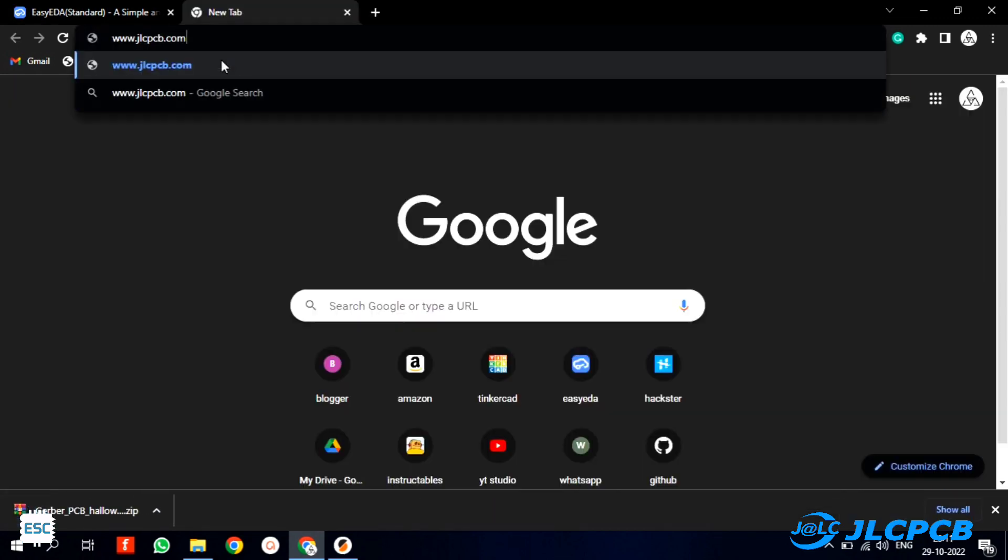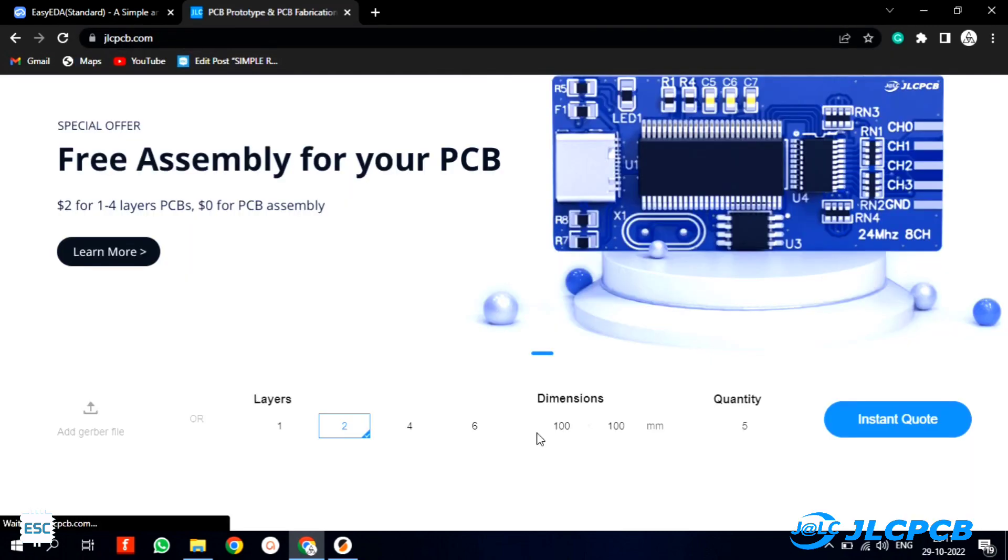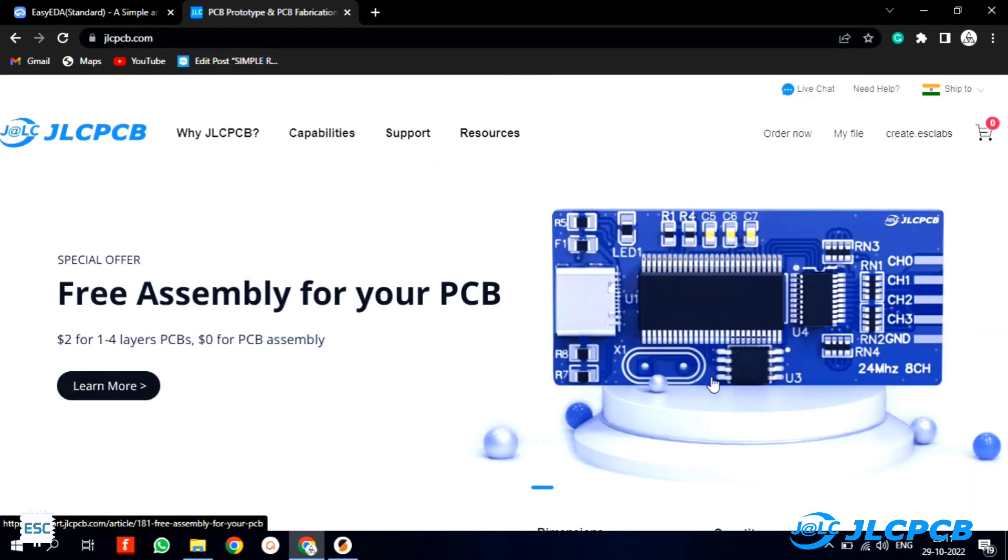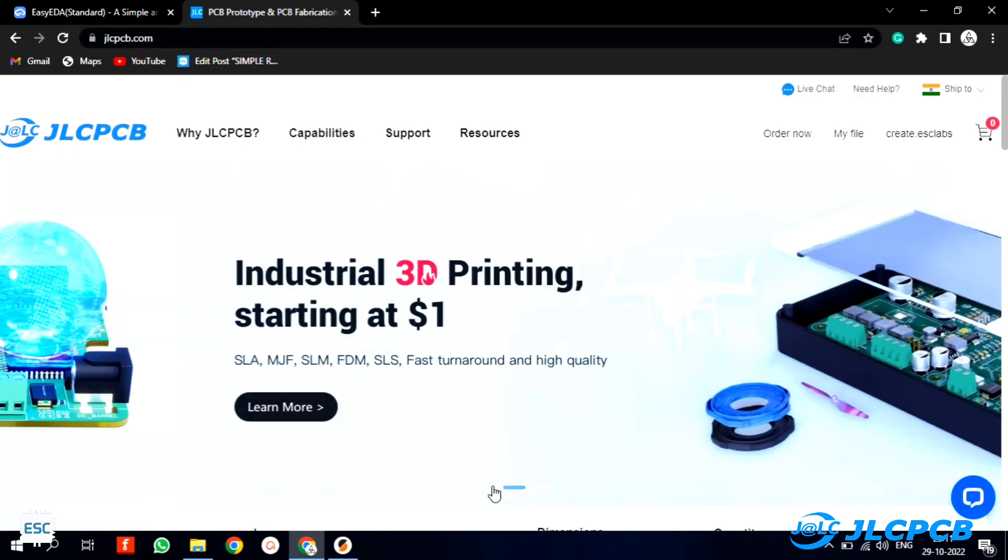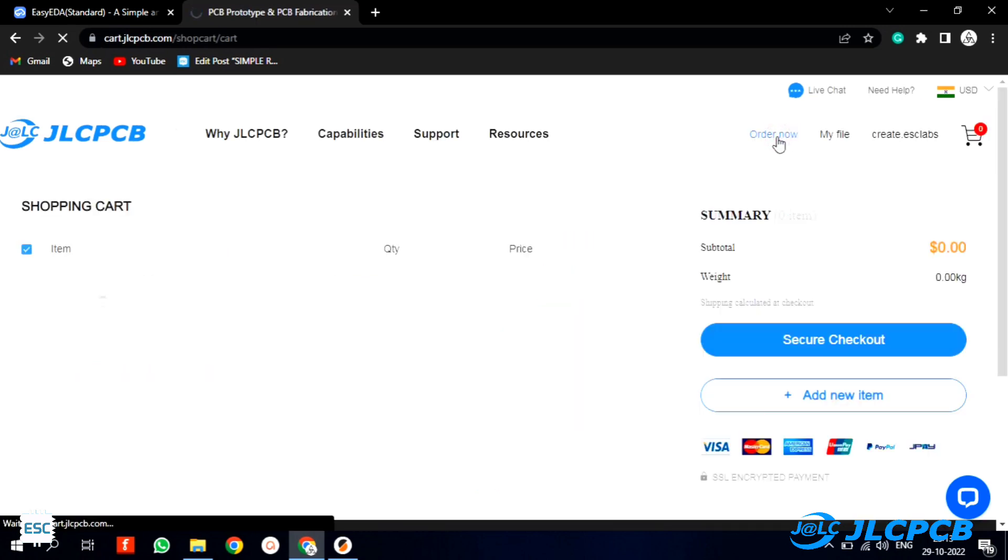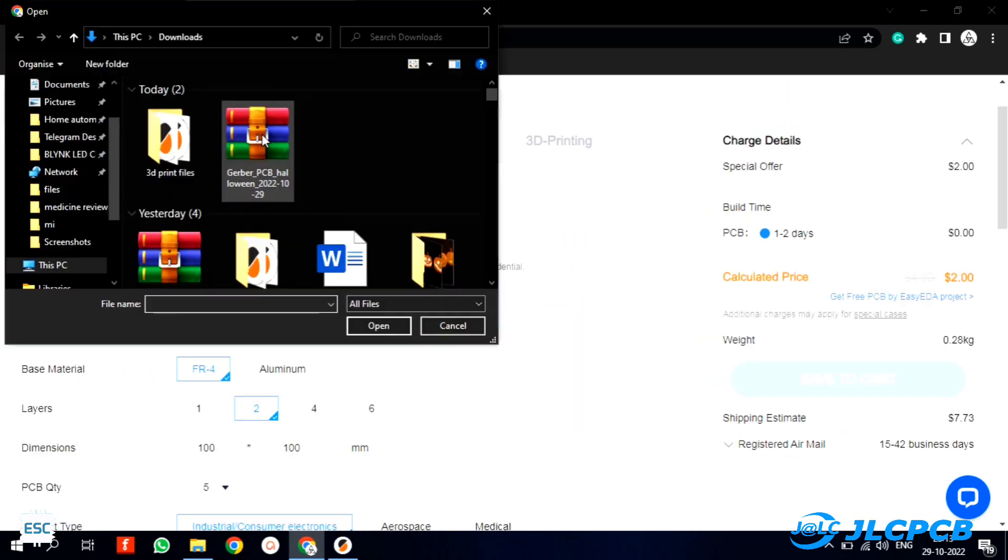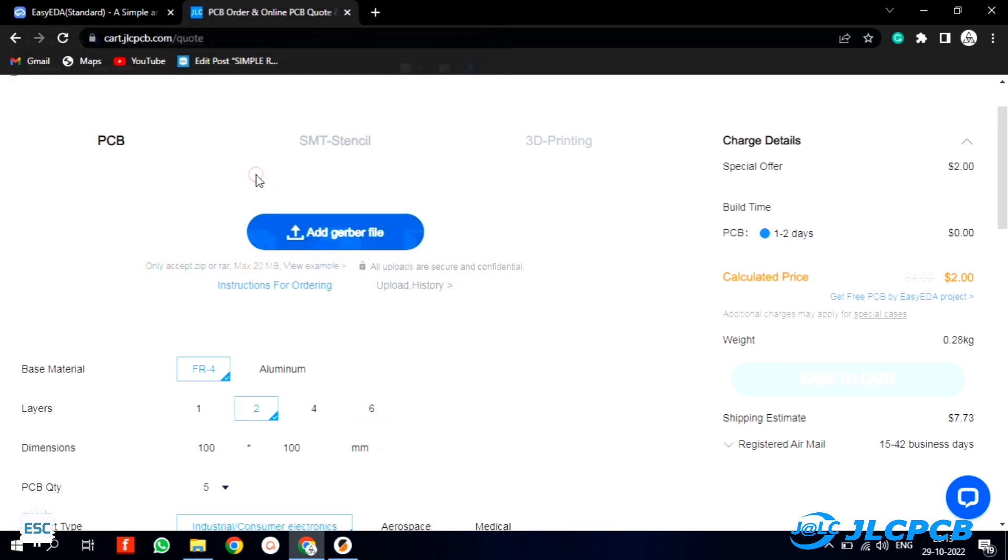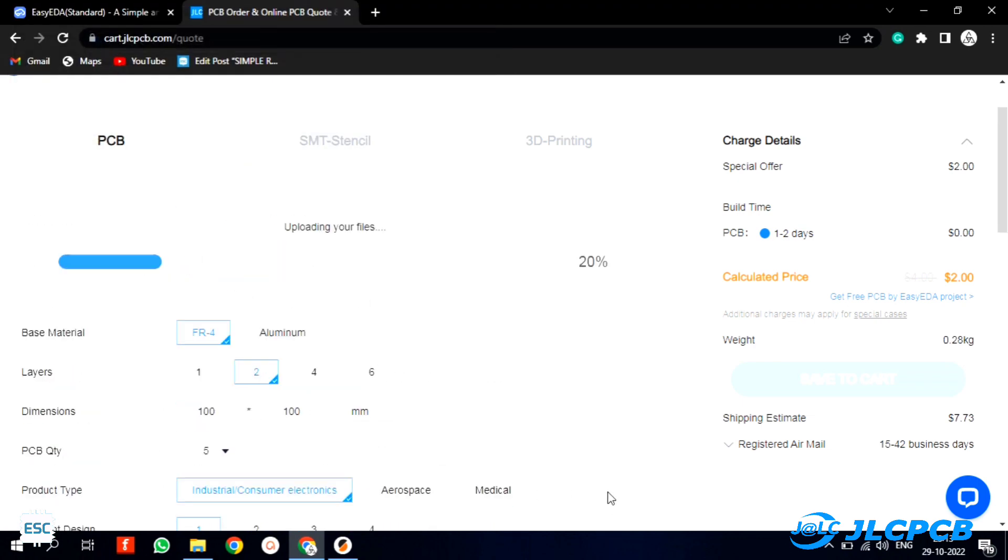For that I went to JLCPCB.com. I chose JLCPCB because they offer only $2 for 5 PCBs and their PCB assembly starts from $0. To order, click on order now and upload the Gerber file.